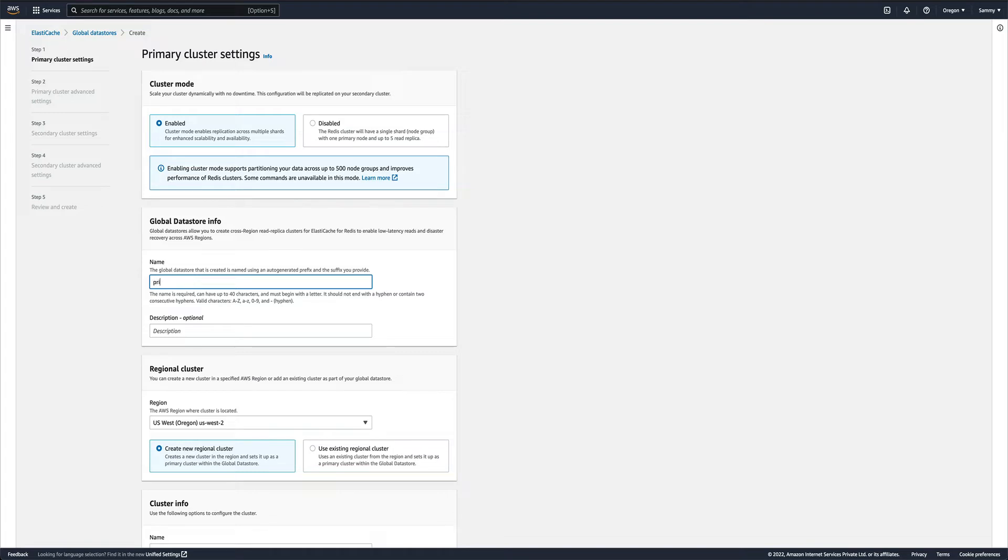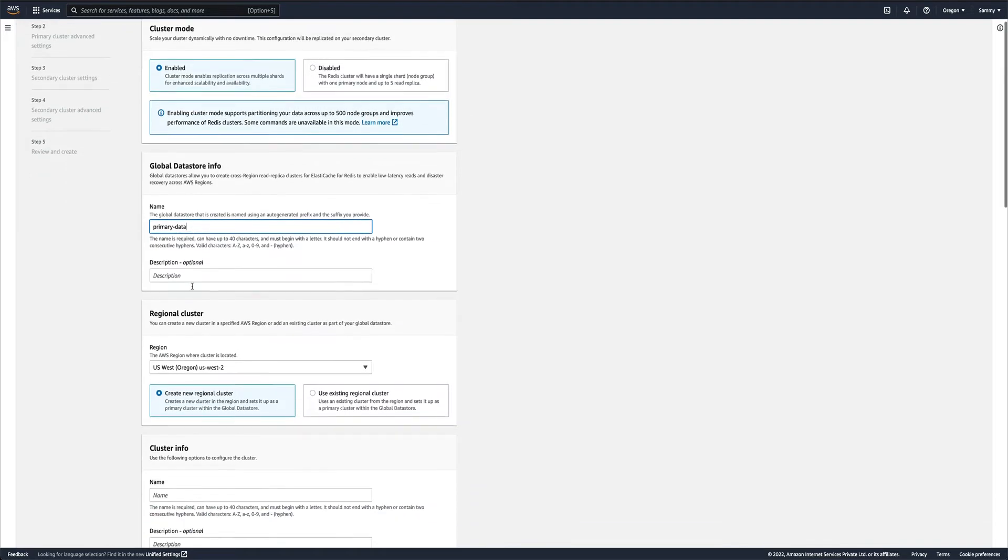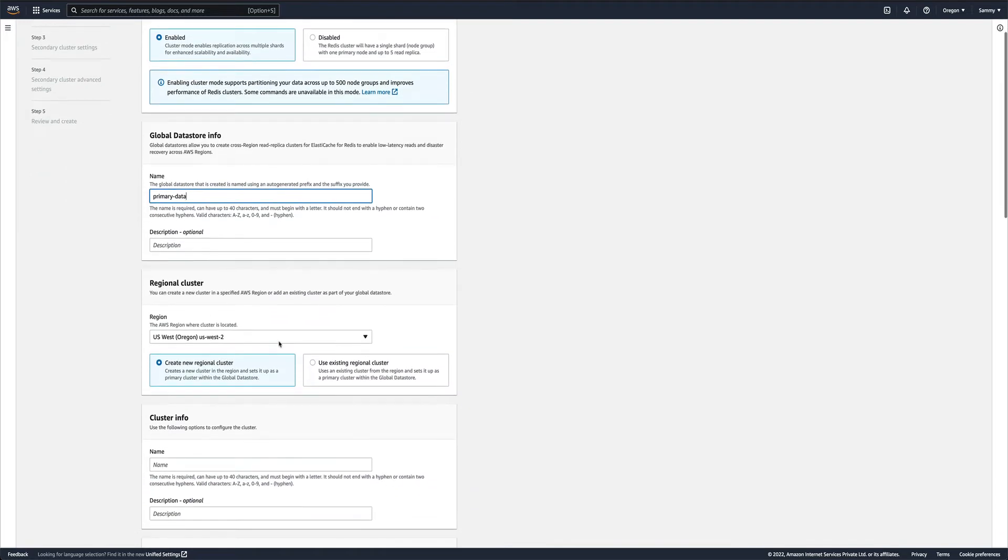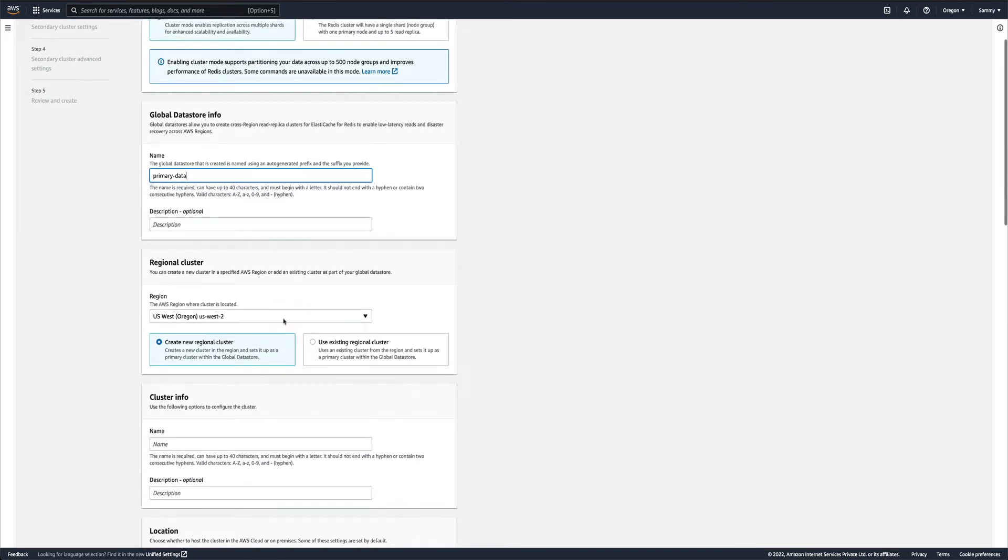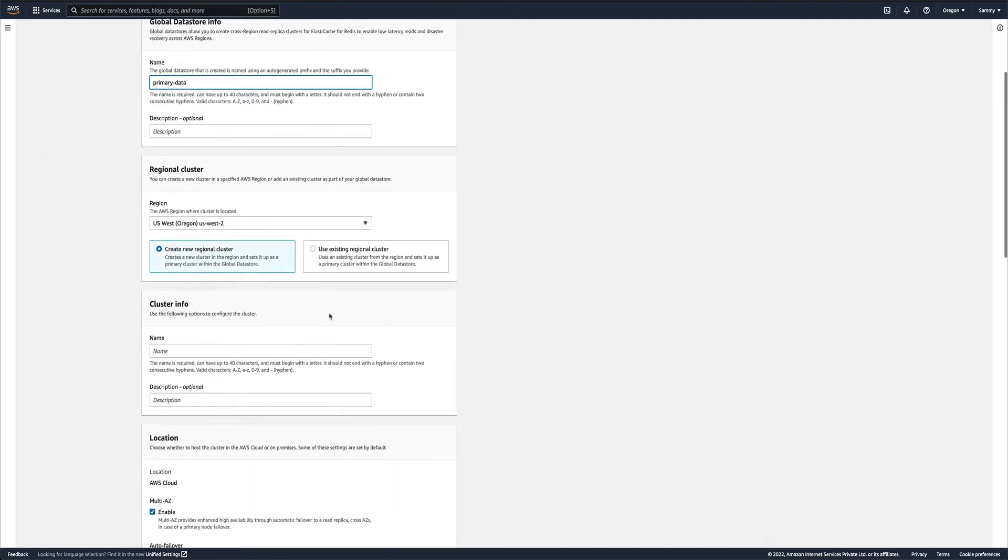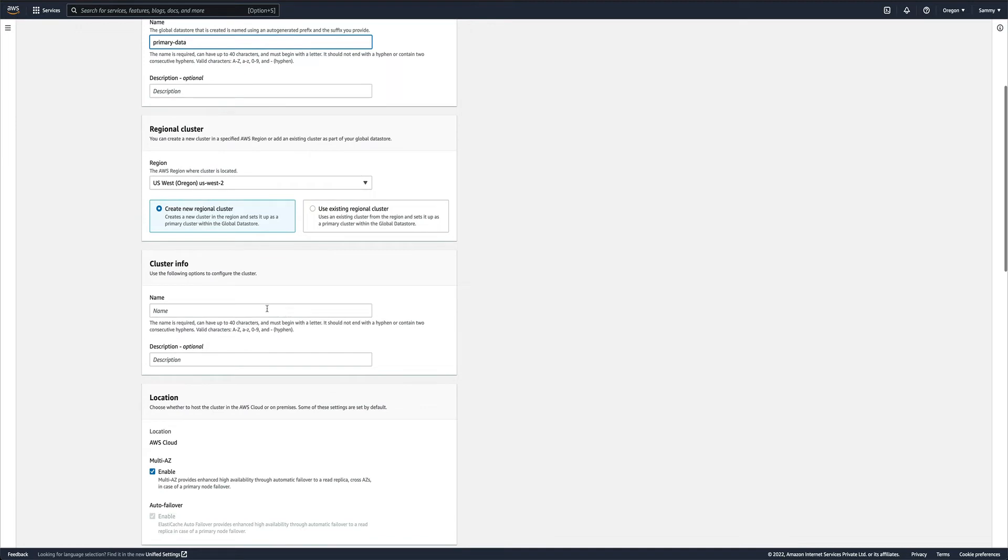I would call it primary data, and I want this one in US West 2, which is fine.